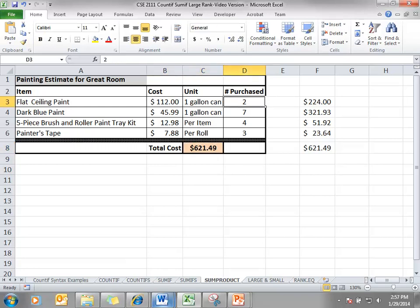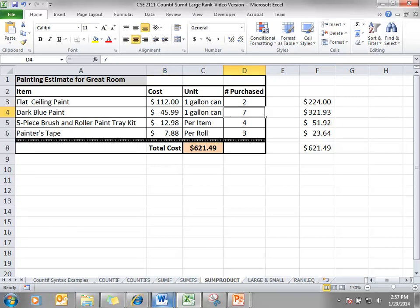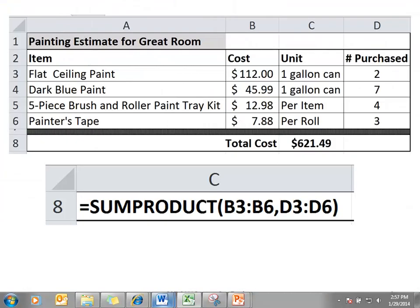So we'll multiply B3 times D3 — this answer is 224. It will add this answer to B4 times D4, etc., for a total of $621.49.